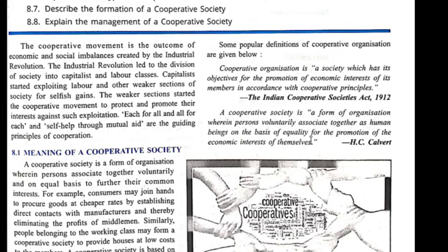We can trace this cooperative movement in the 18th or 19th century when the industrial revolution came. In the industrial revolution, there was a rise in industries and therefore an increase in labor forces. These capitalists who were doing the business started exploiting the labor class. As the labor class is huge in number, to protect their interest, they started a cooperative movement. This is the beginning of cooperative societies.